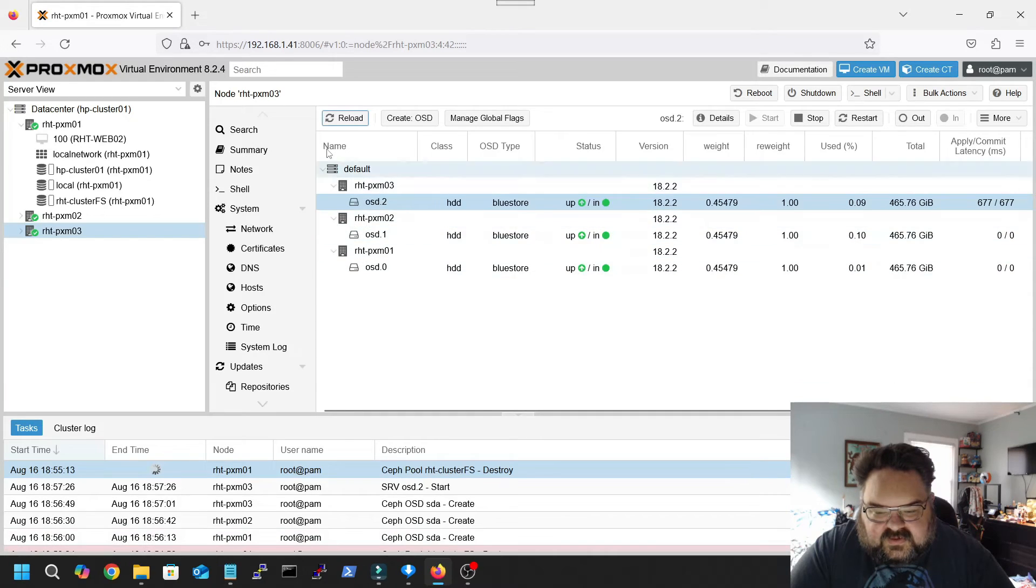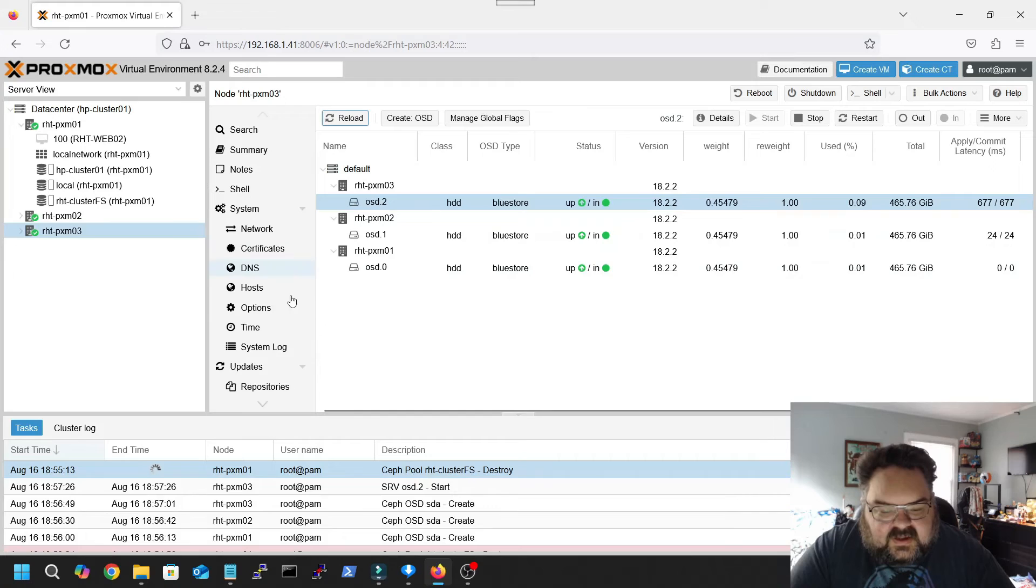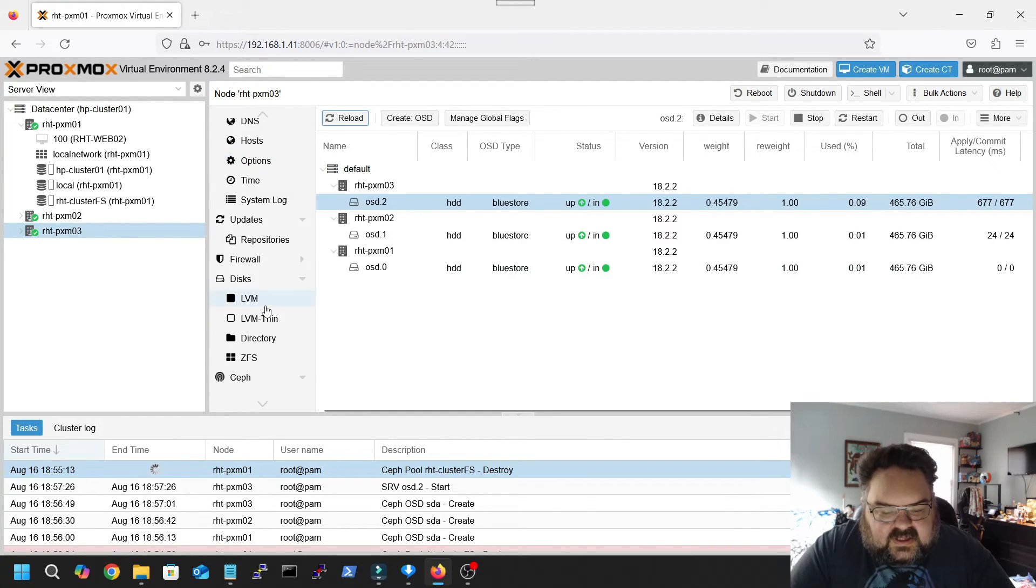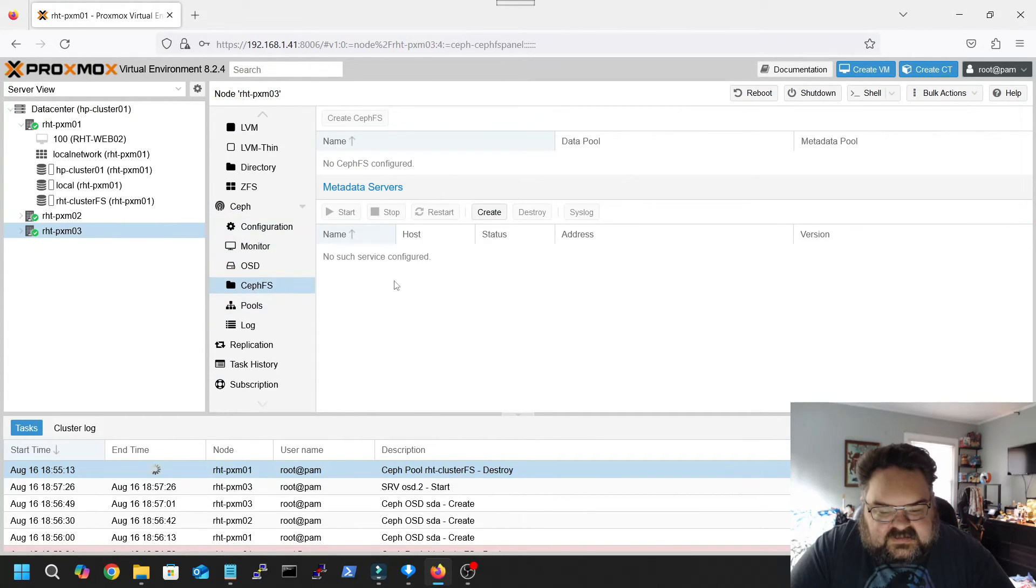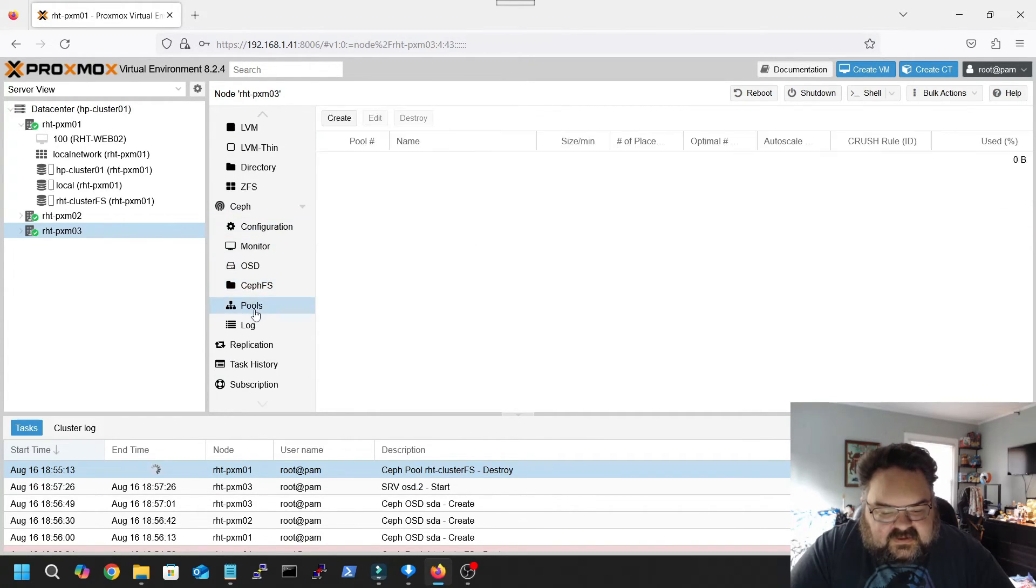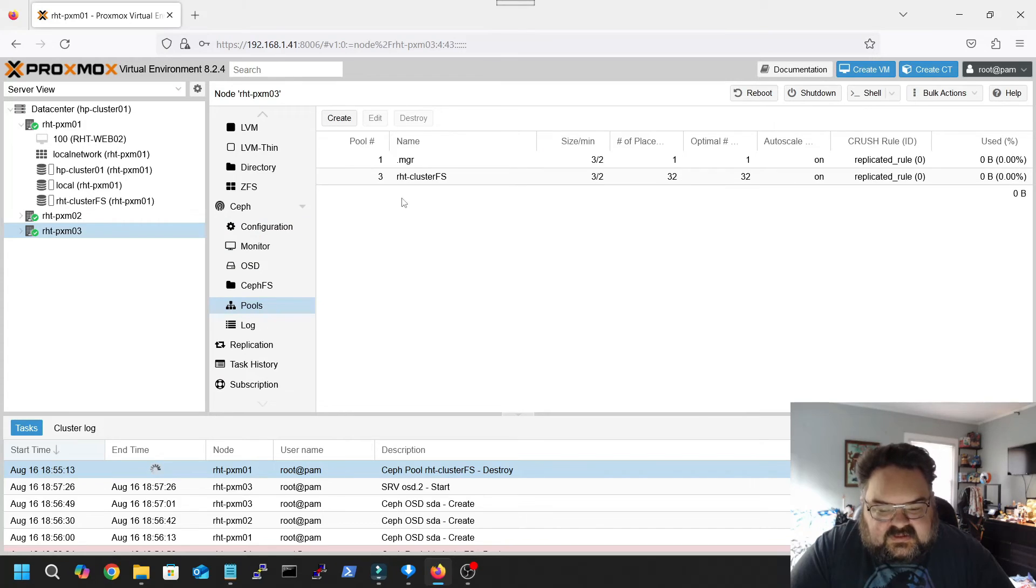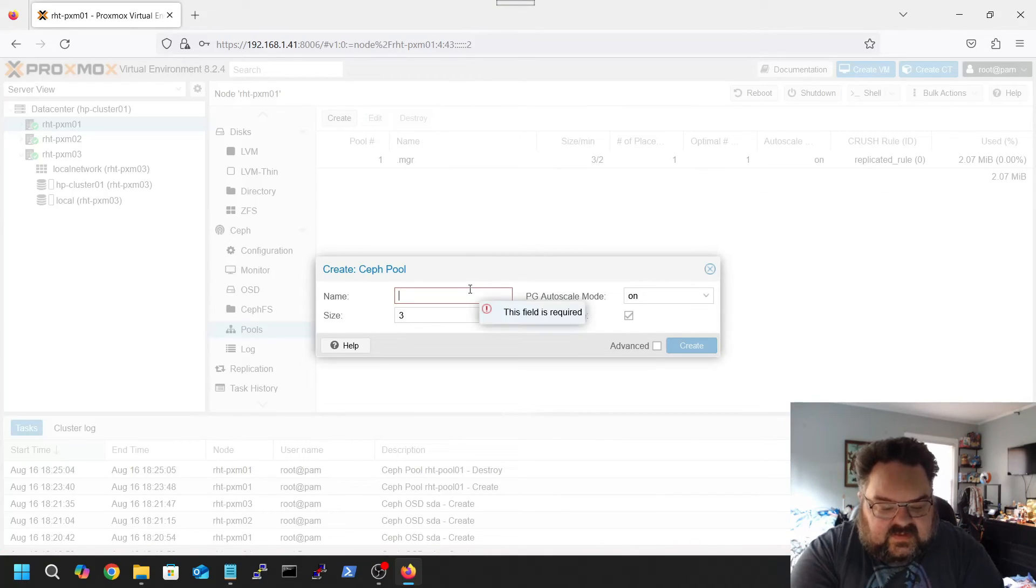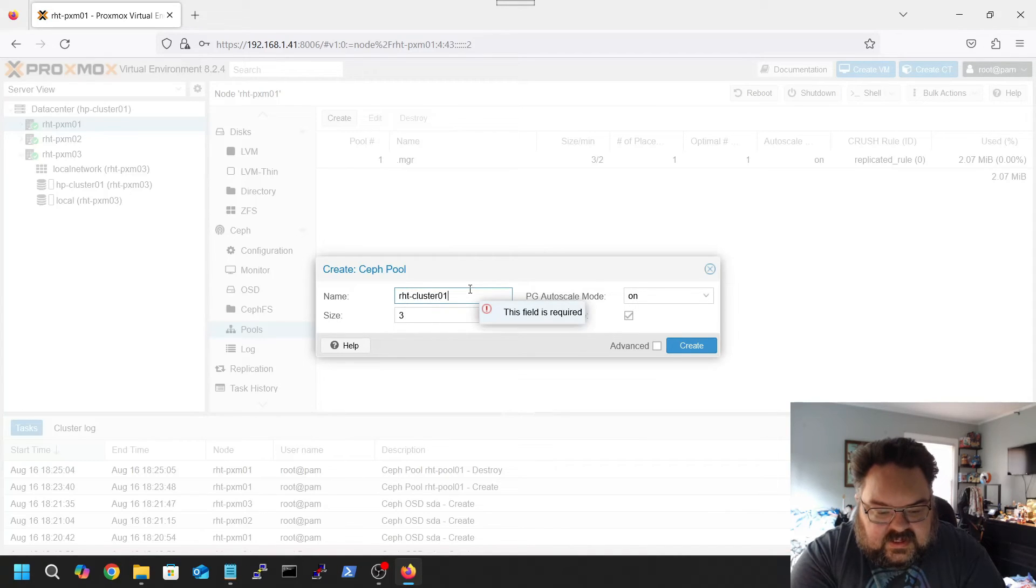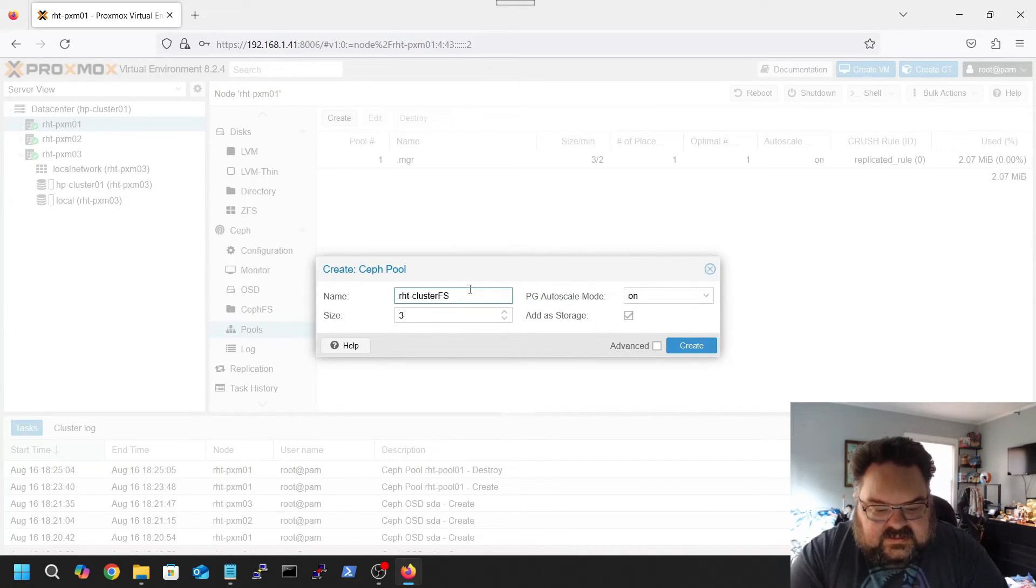I'm gonna force that one up. There we go. Now we can go ahead and go to, excuse me, pools, create. Give it a name. I'm just gonna do cluster FS.